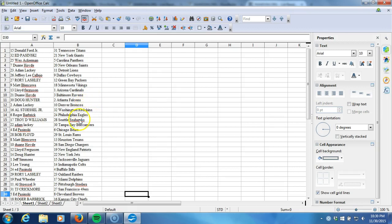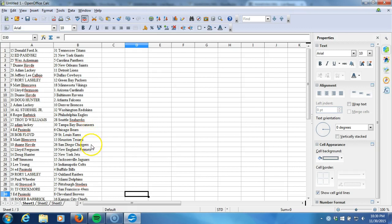Roger Barbrick with the Eagles, Troy D Williams with the Seahawks, Adam Lackey with the Buccaneers, Ed Bozinski with the Bears, Bob Floyd with the Rams, Matt Blencoe the Texans, Dwayne Hove with the Chargers, Lloyd Ferguson with the Patriots, Doug Hunter with the Jets, Jeff Simmons with the Jaguars, Lee Young with the Colts, Ed Bozinski with the Bills.